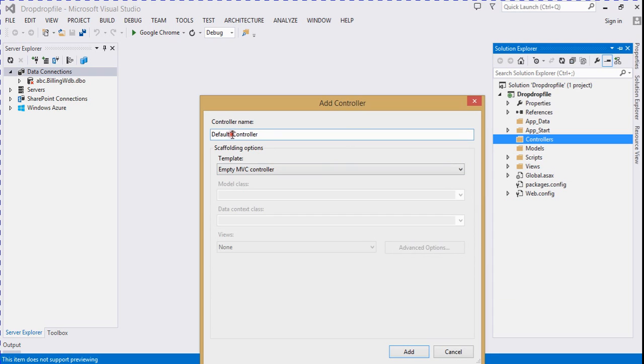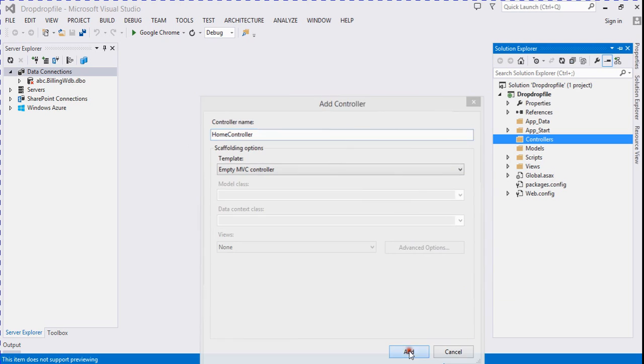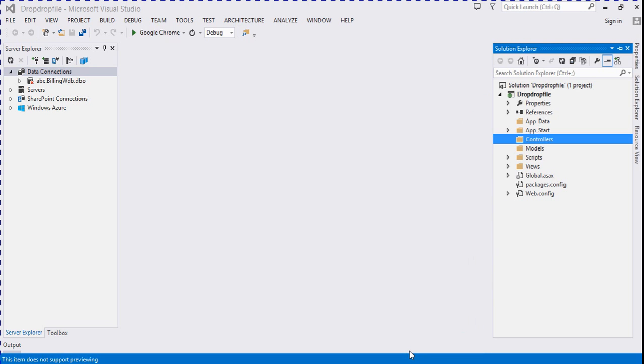So I rename it as home controller and click on add button. Now it's adding a controller for this project.